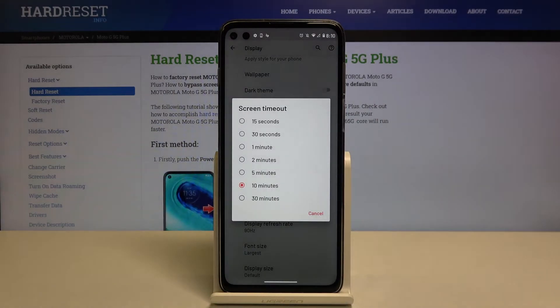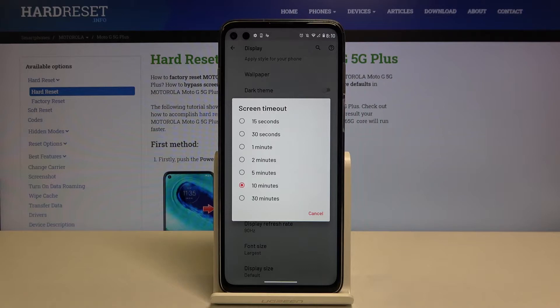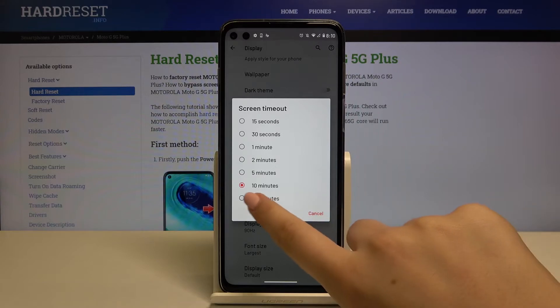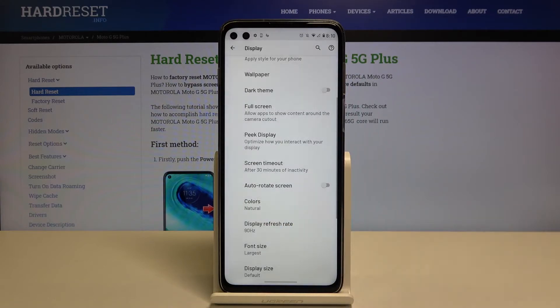As you can see, here we've got some options to choose from. We can set either 15 or 30 seconds, or 1, 2, 5, 10, or 30 minutes. Currently we've got 10 minutes applied, but if you want to change it, simply tap on the time you want to use — for example, 30 minutes.